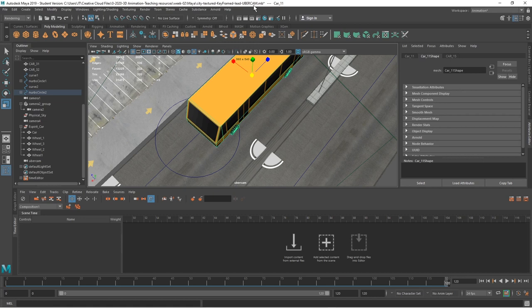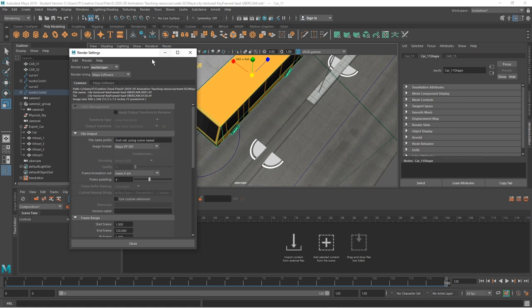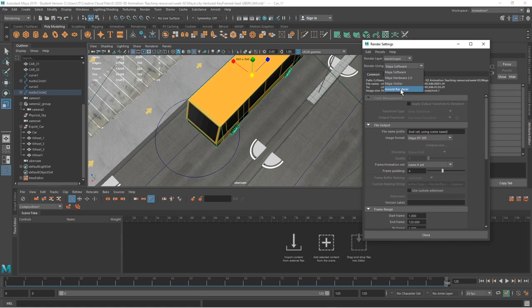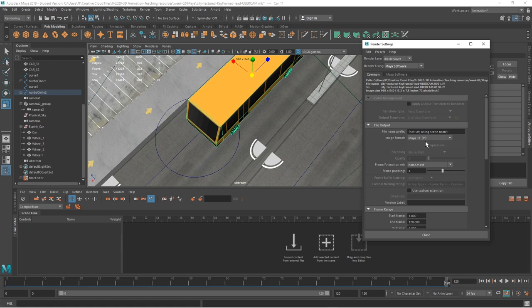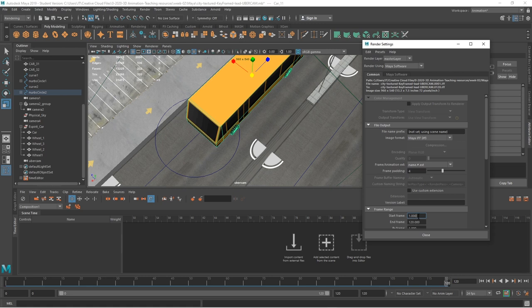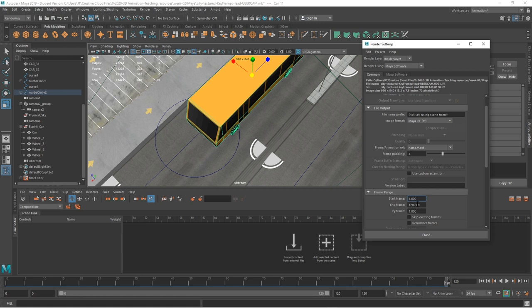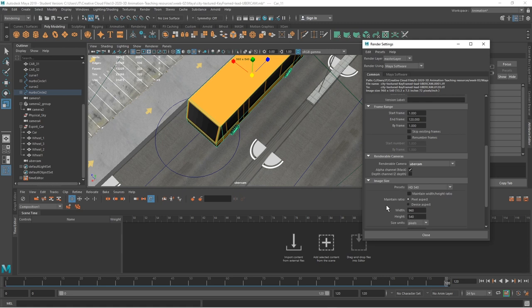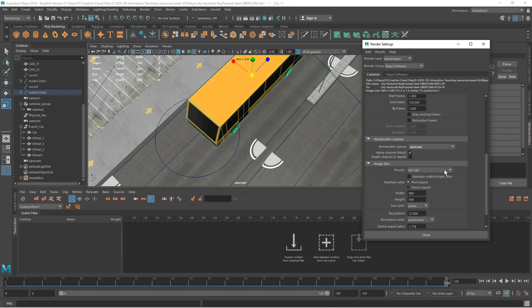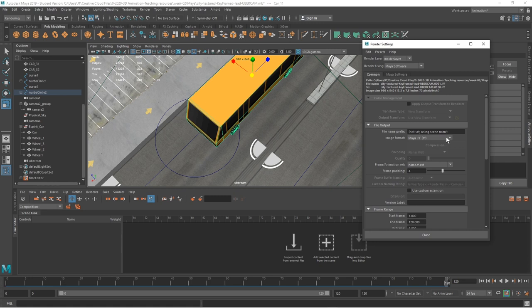Once I've seen the Play Blast, I'll change the render settings to render the whole piece. At the moment I'm using Maya Software — often you'll have Arnold Renderer as the default. I've changed the file naming to name.hash.extension rather than single frame, which allows me to specify start and end frames. I've got 1 to 120 frames, I can tell it which camera to use — the UberCam — and the HD settings at 450, which is half of full HD resolution, adequate for this and allows rendering a lot quicker.